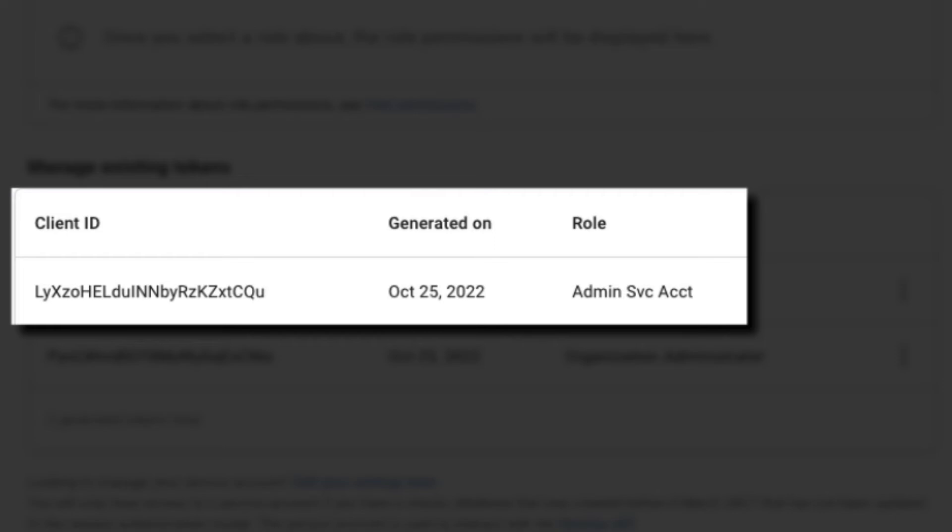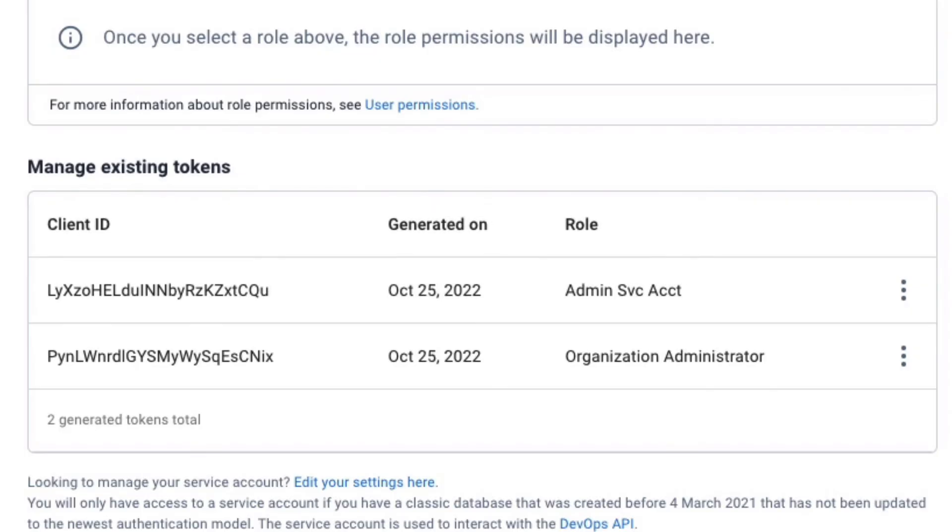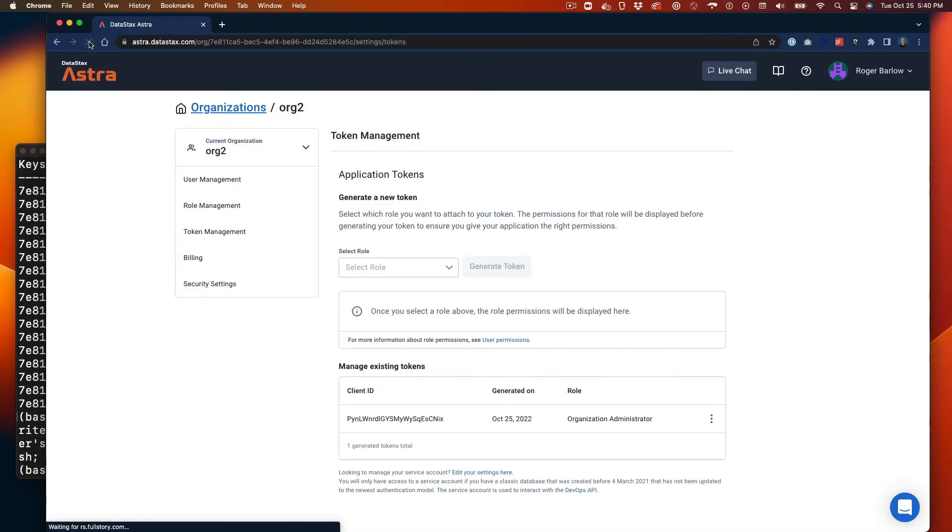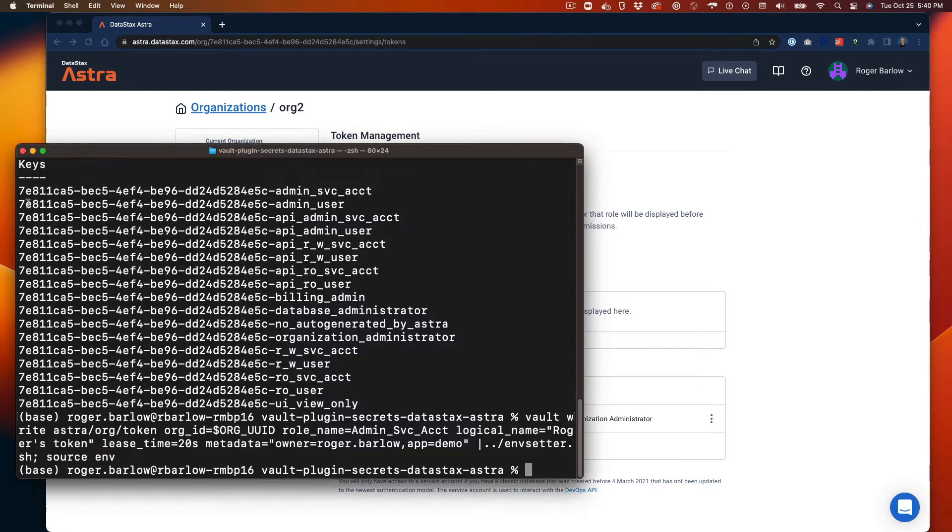Note that in the Astra portal we can only see the client ID for a given token. This token had a very short lease time, so we can observe that it has expired and been removed from the Astra portal.